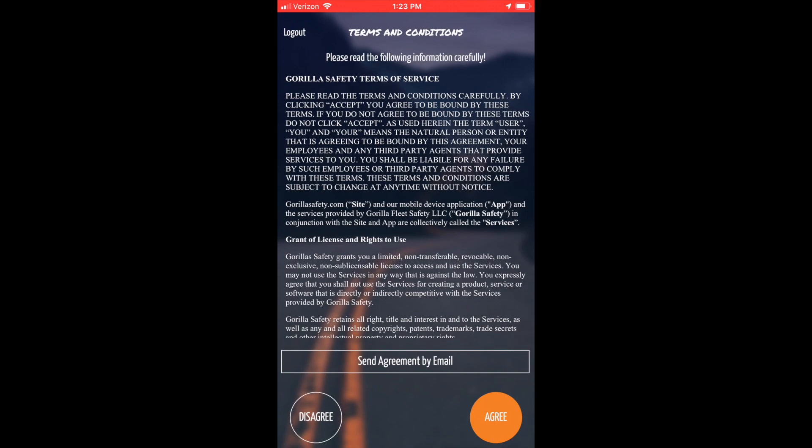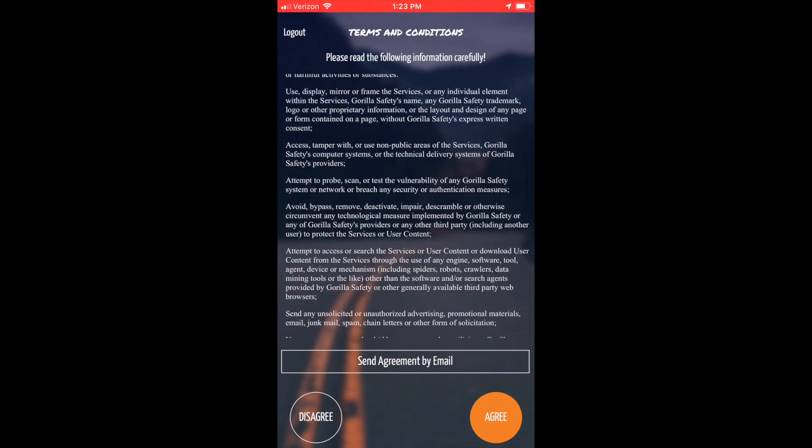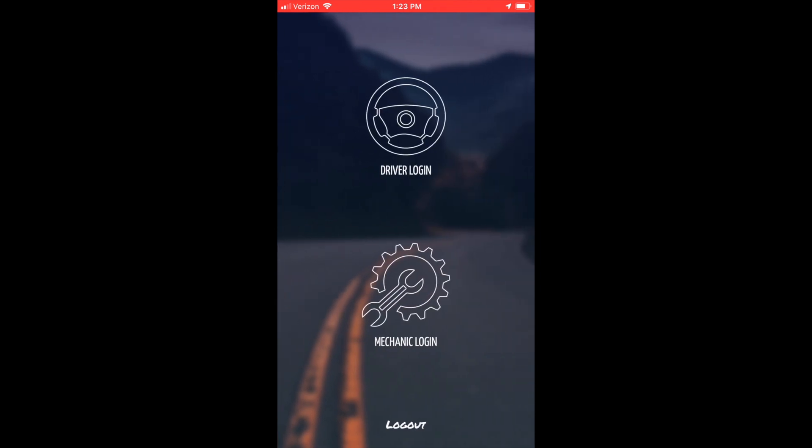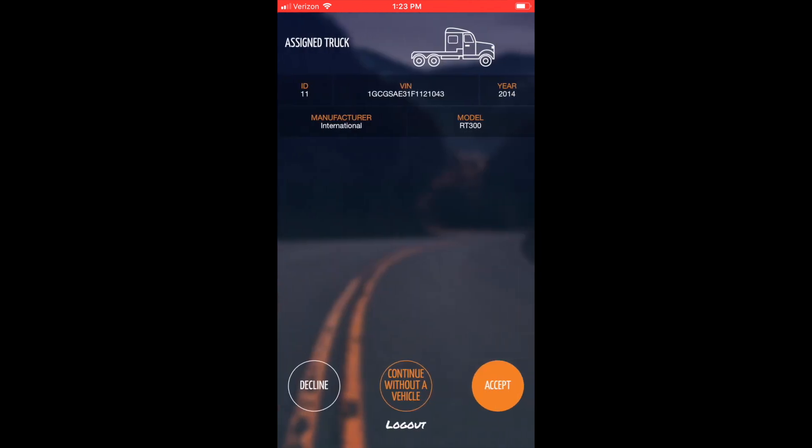Next, read over Guerrilla Safety's terms and conditions and accept them. Select the driver's login and confirm or change which vehicle or trailer.